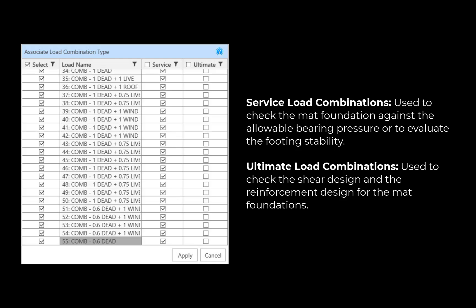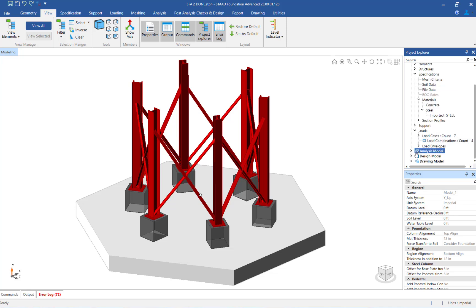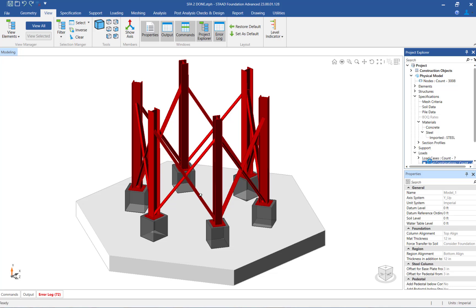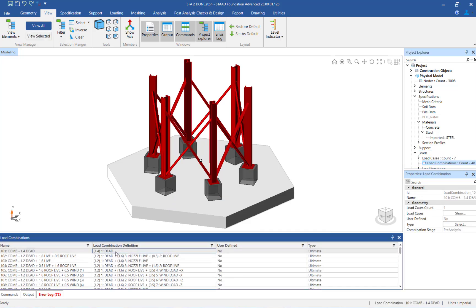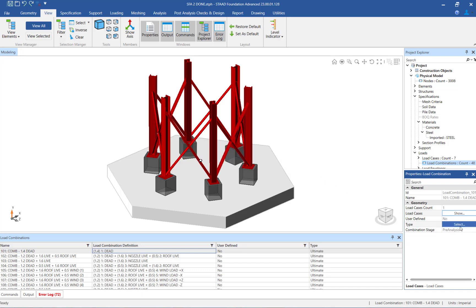The ultimate load combinations will be used to check the shear design and the reinforcement design for the mat foundation. Since traditional load combinations were generated in STAAD Pro, the imported load combinations can be reviewed in the Project Explorer by clicking on Physical Model, then Loads, and the Load Combination option. In the Load Combinations table, click on any of the load combinations to review the load cases and modify the load combination type if needed.